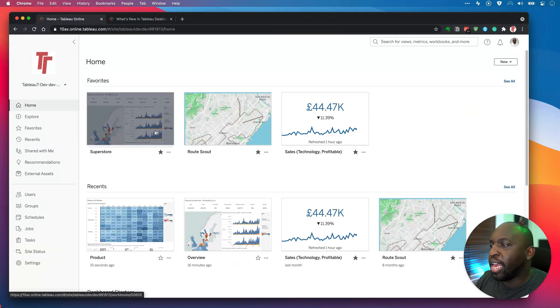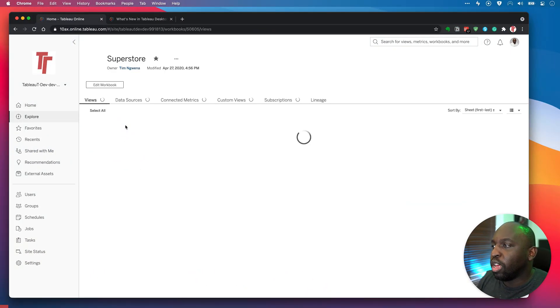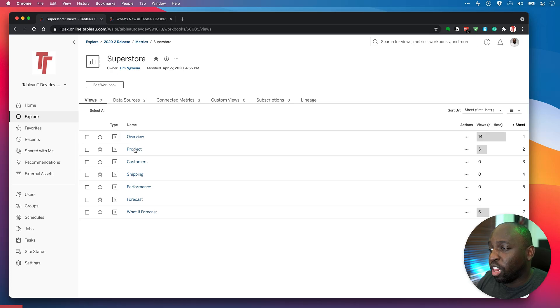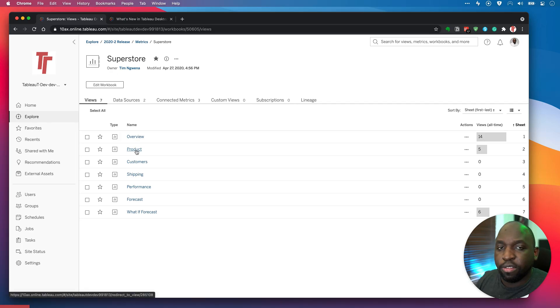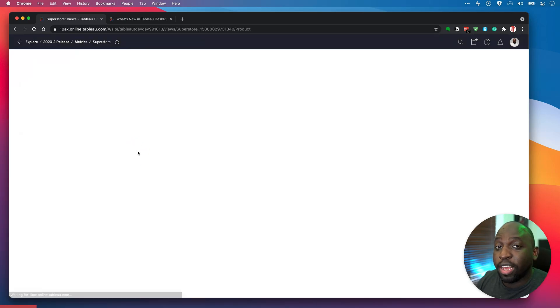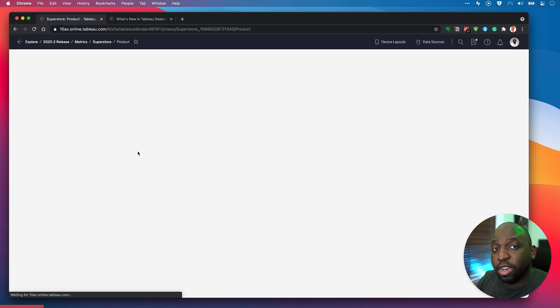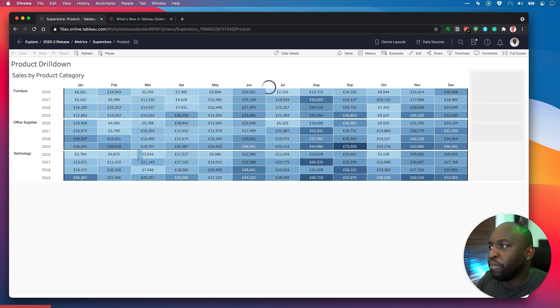So let's go ahead into a dashboard. I'll click on the Superstore dashboard and I'll go to this product view because I know this has a table that I'm going to be able to use.